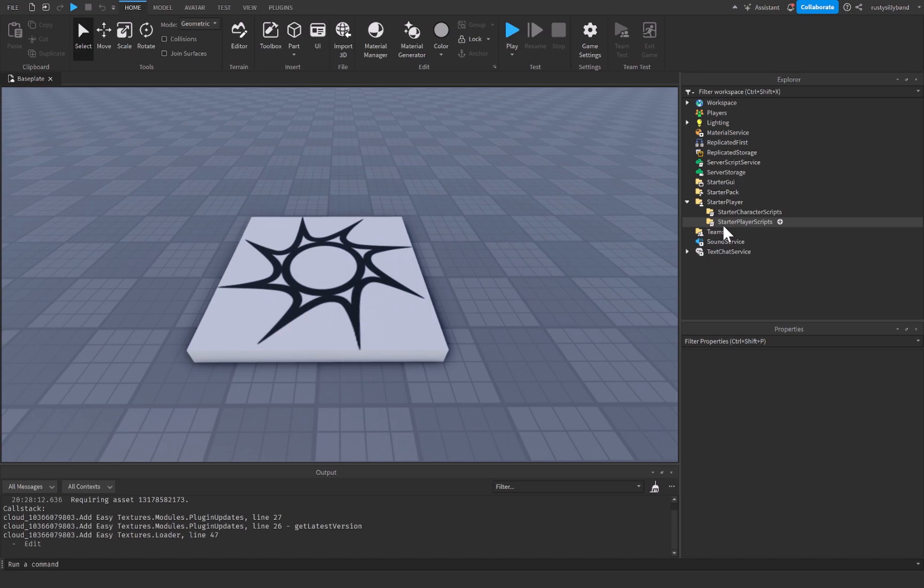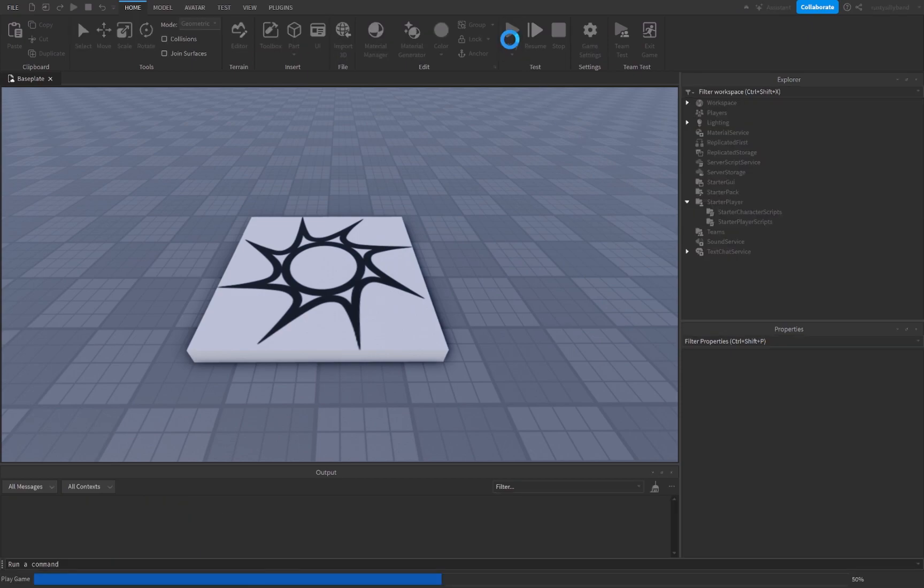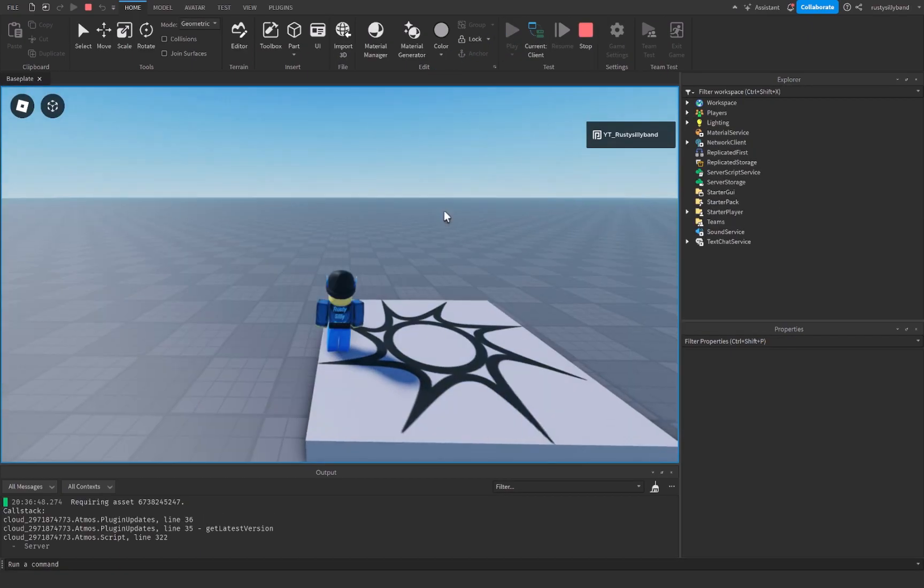The character is the player avatar and the visual representation of their player, whereas the player itself is where all the GUI goes, where most of the data is held, and I'm going to show you by clicking on play right here.